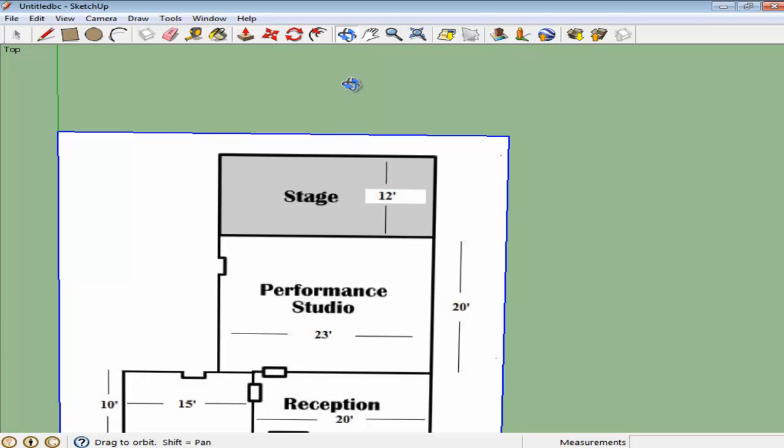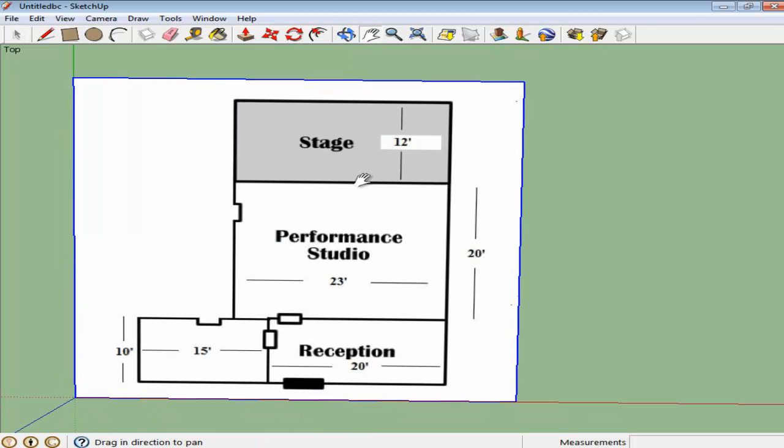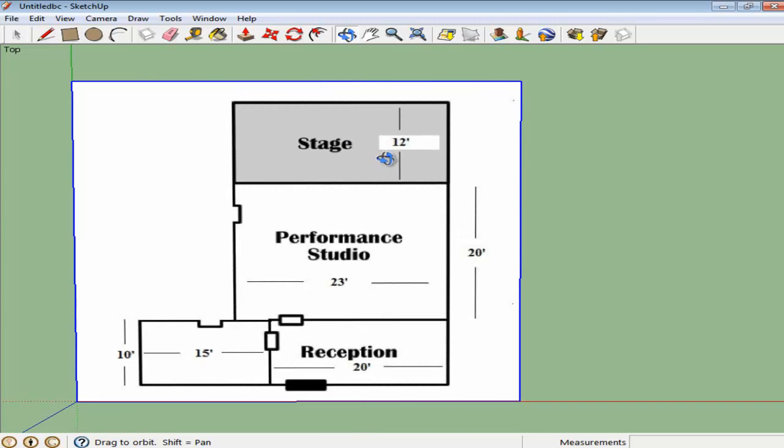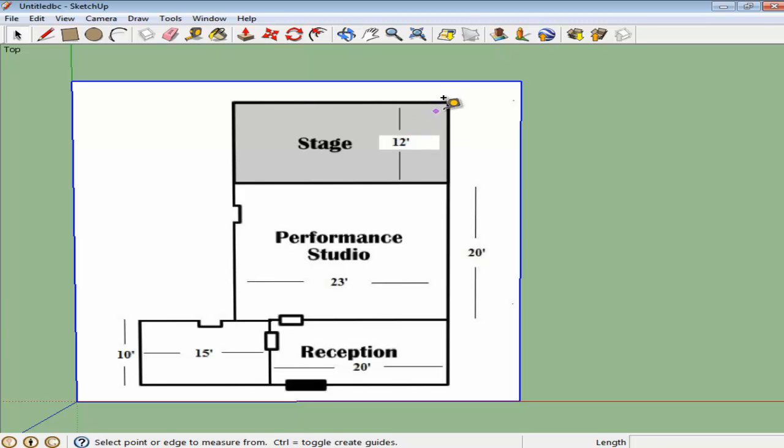Press T to shift to the Tape Measure tool. Using this, you can measure the length of the rooms. In the plan, the dimensions of the rooms are mentioned. You can resize the whole model according to the dimensions you have specified.